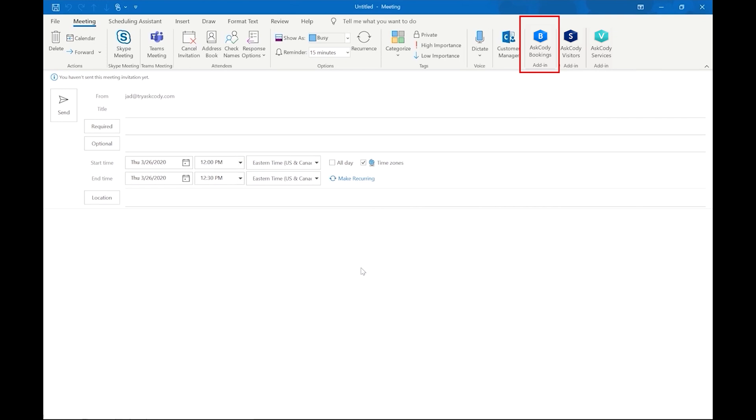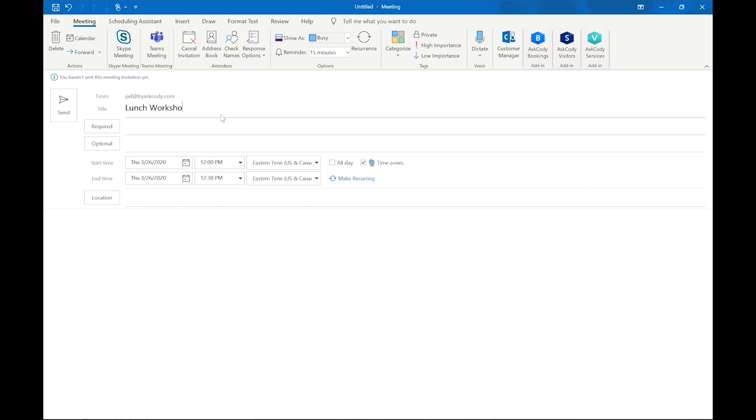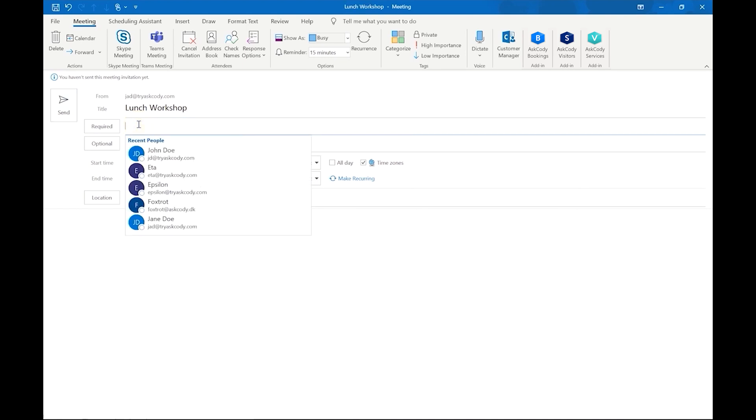Let's jump into our Outlook calendar and create a new meeting as we normally would. We'll title this Lunch Workshop and we will invite John Dell, and let's make it for Thursday at noon and set it until 1pm.